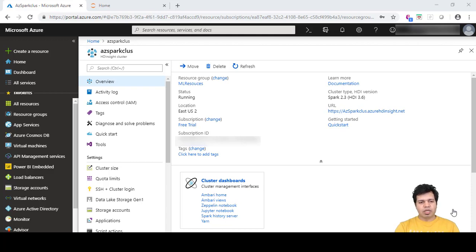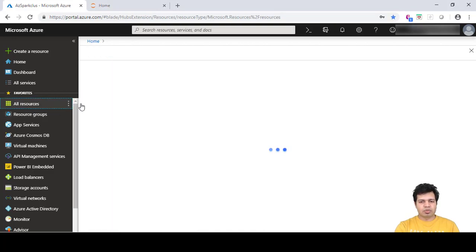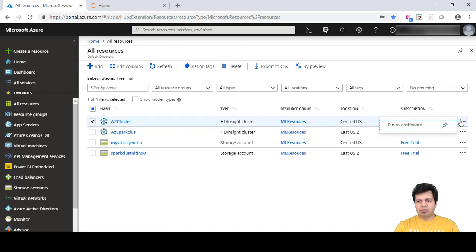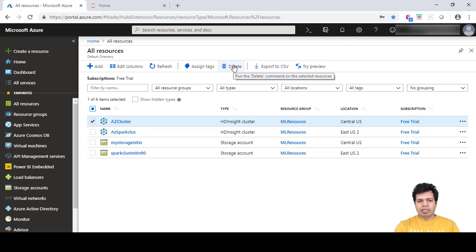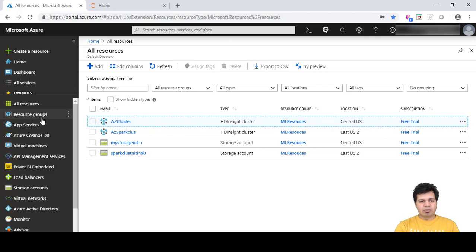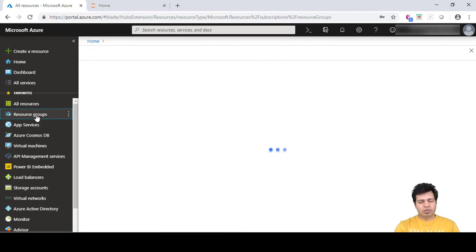The way we delete resources is: either click on 'All Resources' — you will get to see all the resources and you can delete them one by one. Select the checkbox next to a resource, then click the three-dot icon and click Delete. Any resource you want to delete, just check it and then click the Delete button. This is one way.